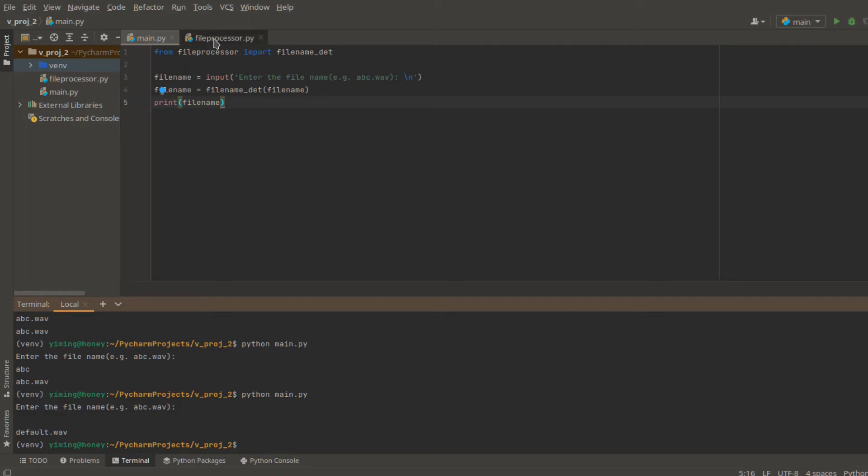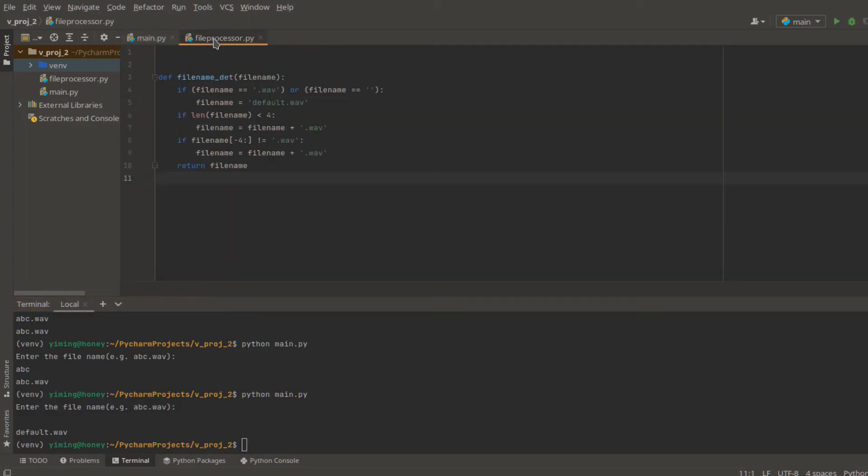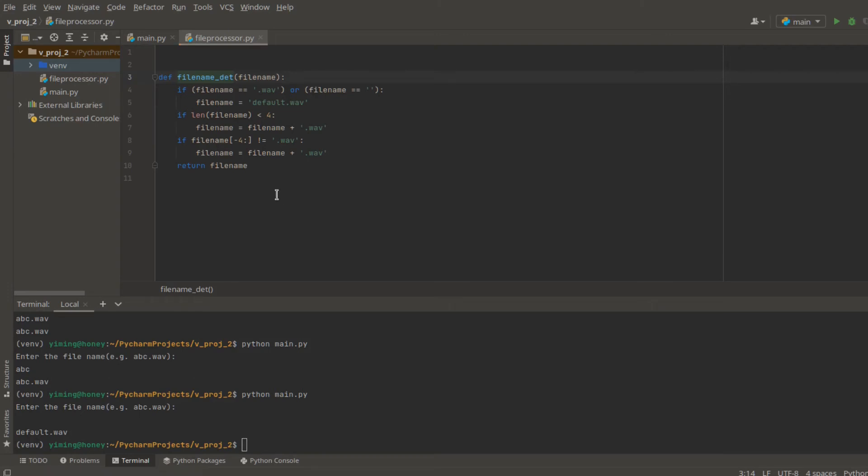So, all we need to do now is to write a test for this filename detector to see if it's working as we expected. To generate a new test, simply just right click your function and press generate the test.